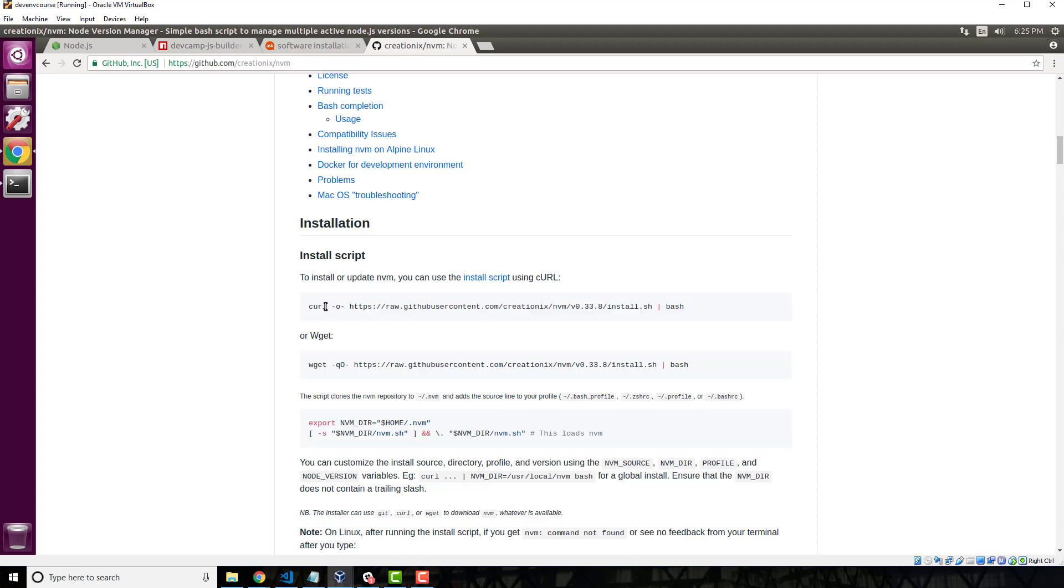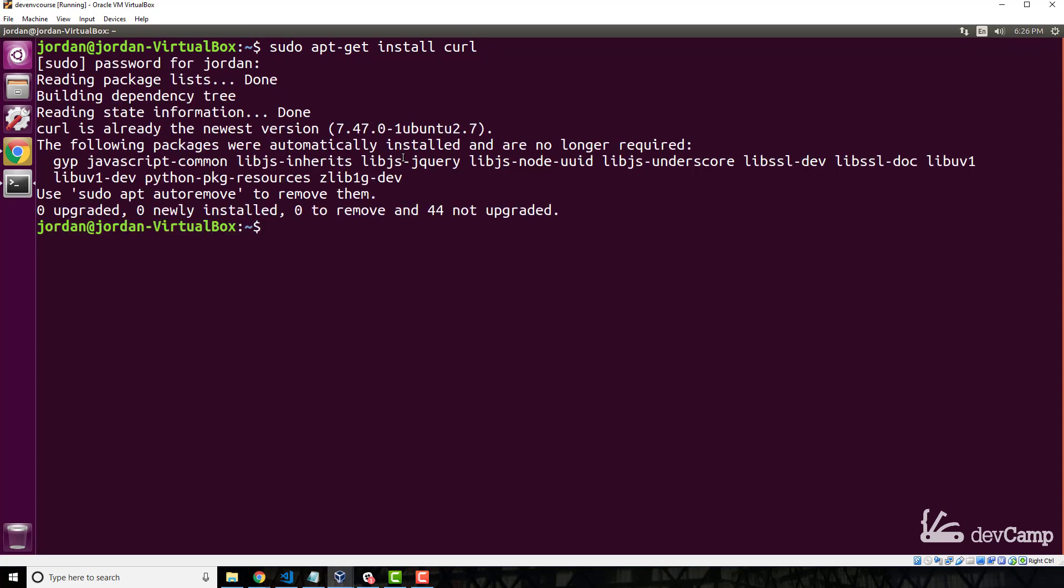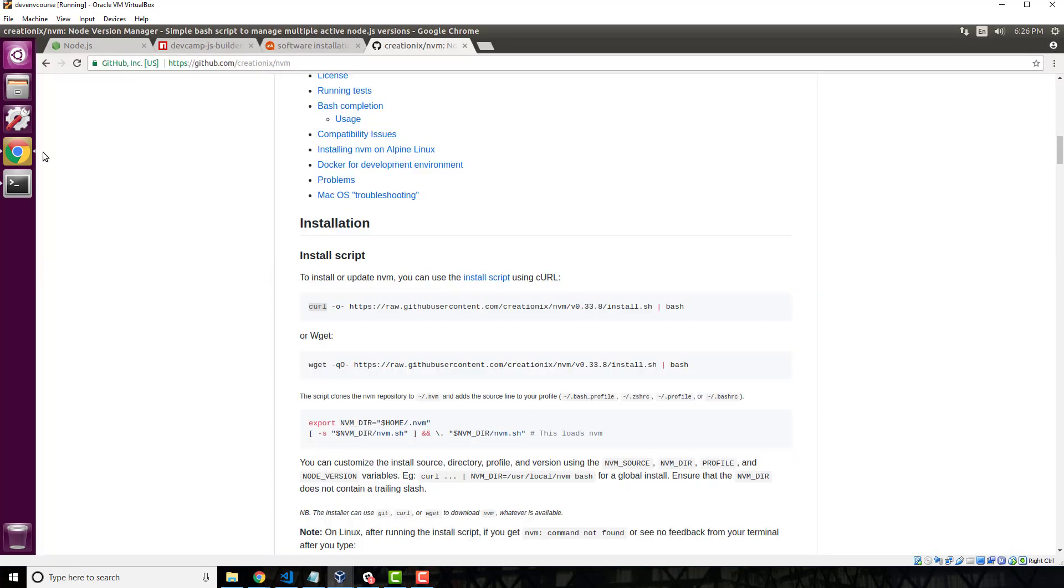Before we do this, we also are going to need to install curl if your system did not come with that by default. So in order to do that we can just say 'sudo apt-get install curl' and then give your sudo password, and this is going to install curl for you.